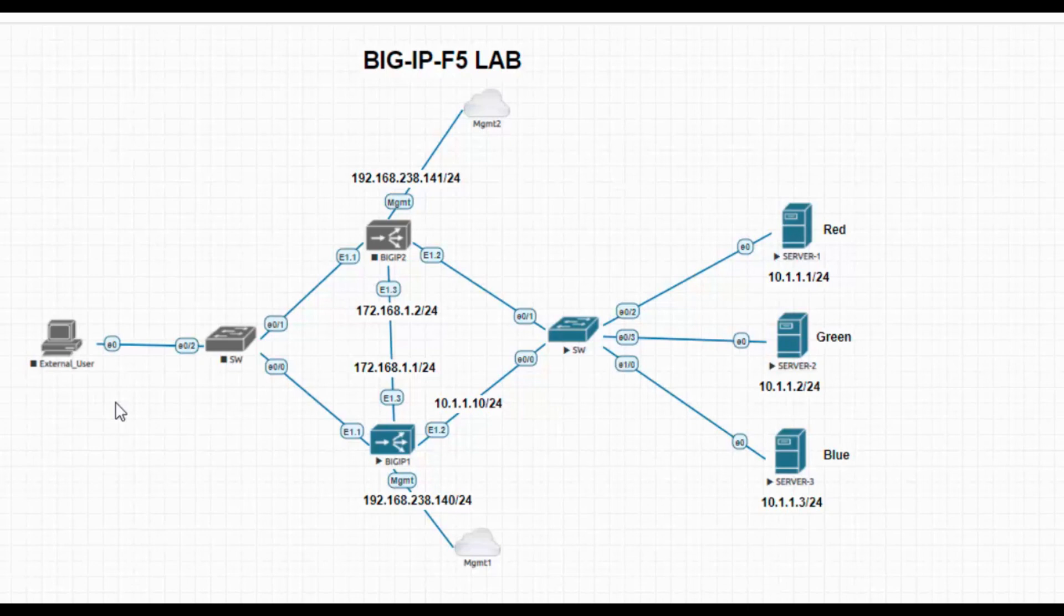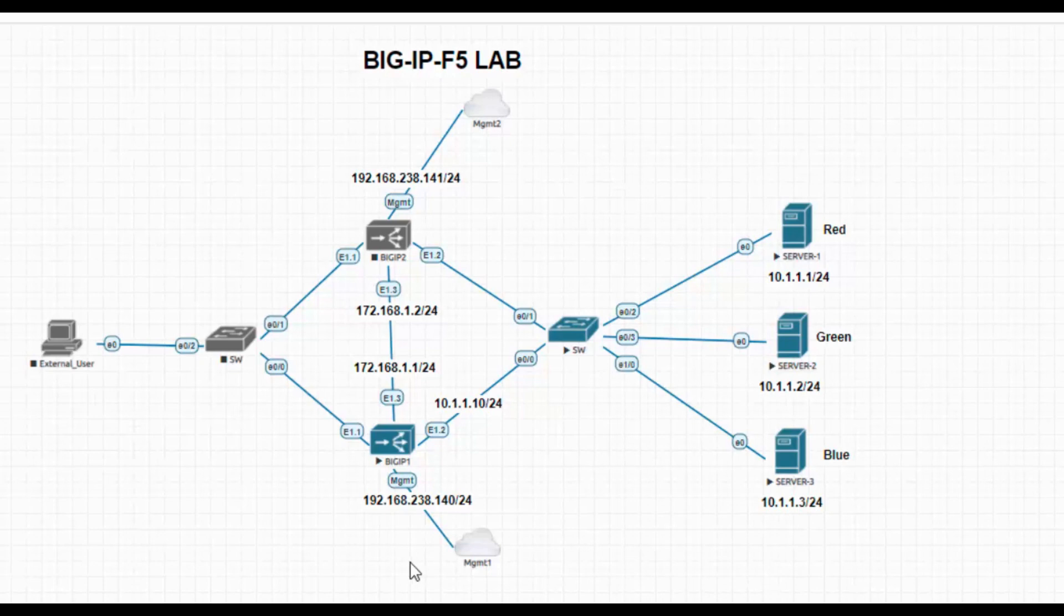I have connected a management interface. If I put any Windows server, it will utilize more CPU and RAM. That's why I have included one management interface, so I can access it from my desktop only. This is the way I have connected.